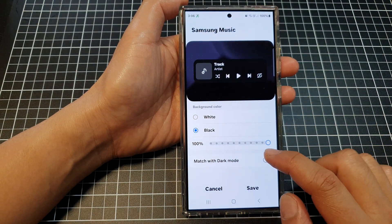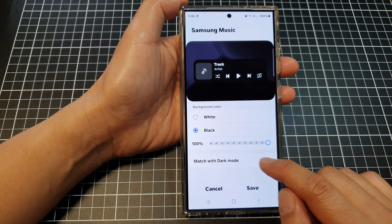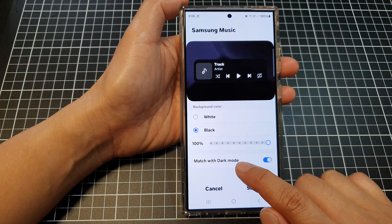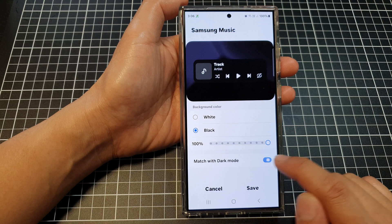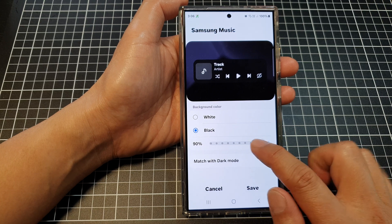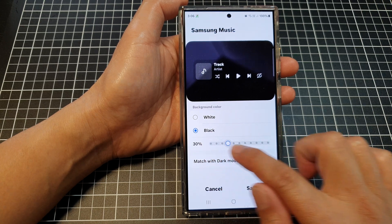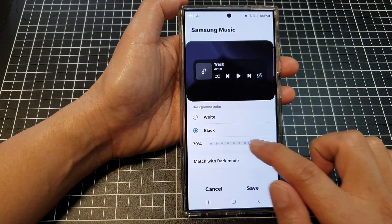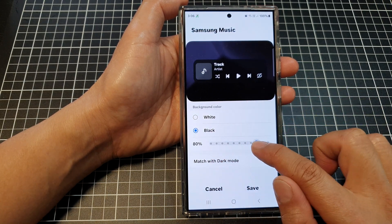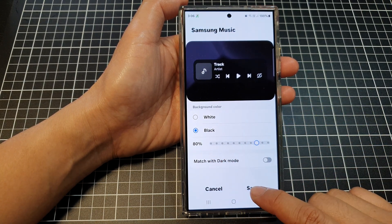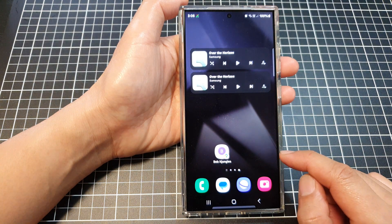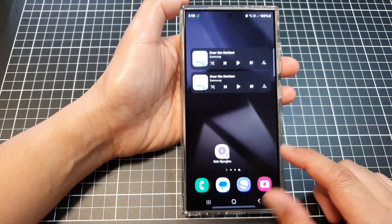In here we can also turn on or turn off match with dark mode. We can also change the widget transparency, and then tap on save. And that's it.